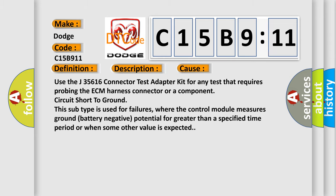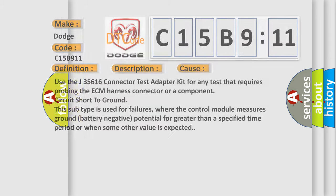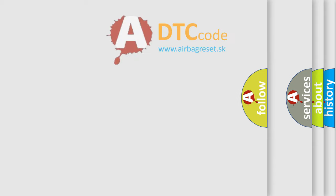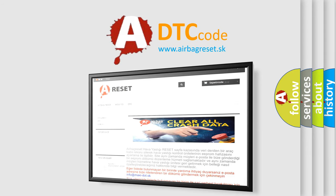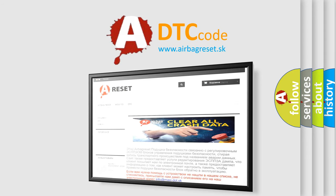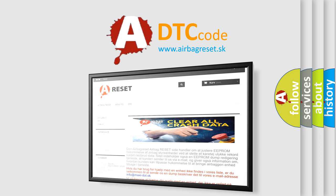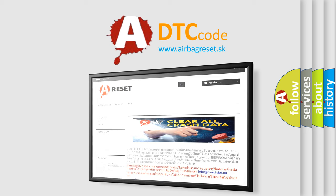The Airbag Reset website aims to provide information in 52 languages. Thank you for your attention and stay tuned for the next video.